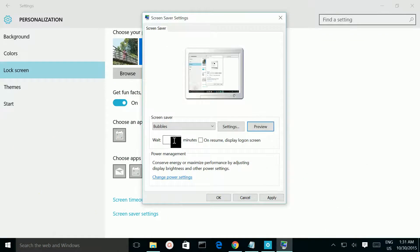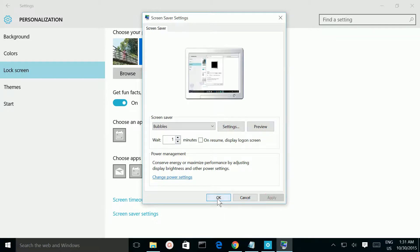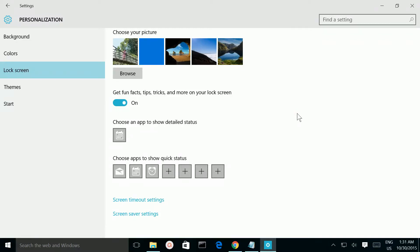You can also set the wait time. Then click Apply and OK. So this way you can enable Screen Saver in your Windows 10 OS.